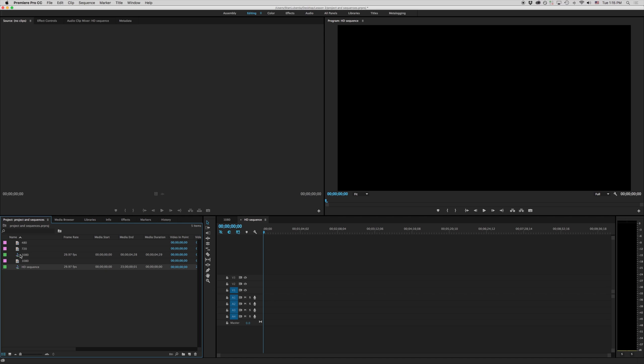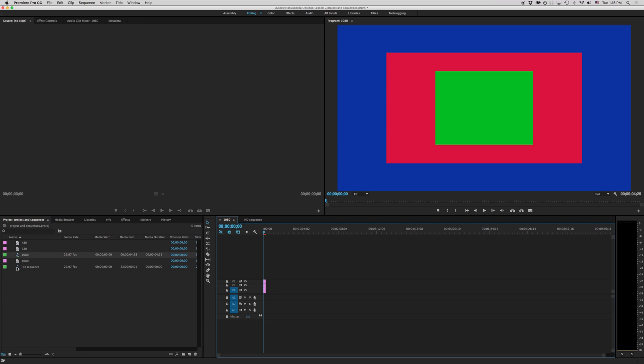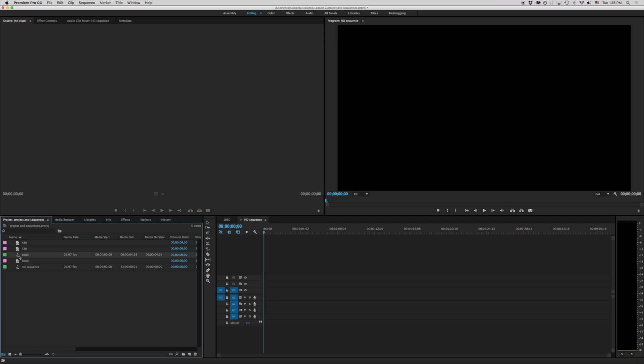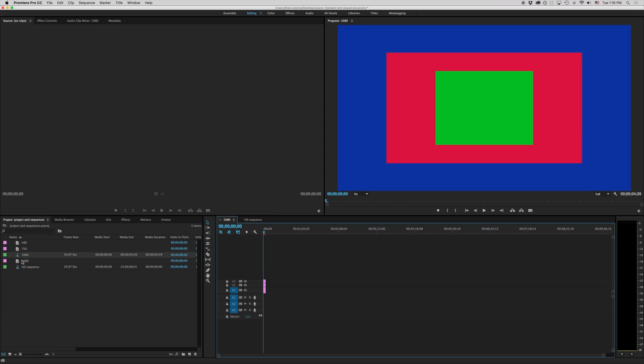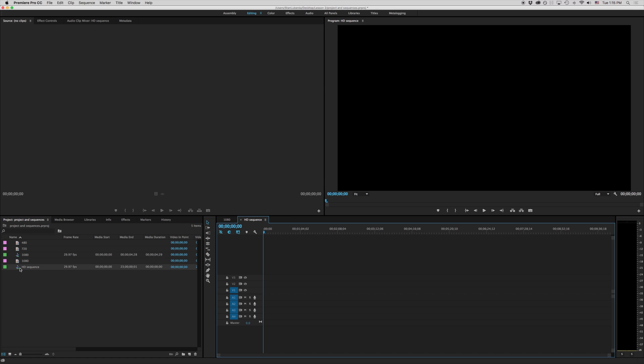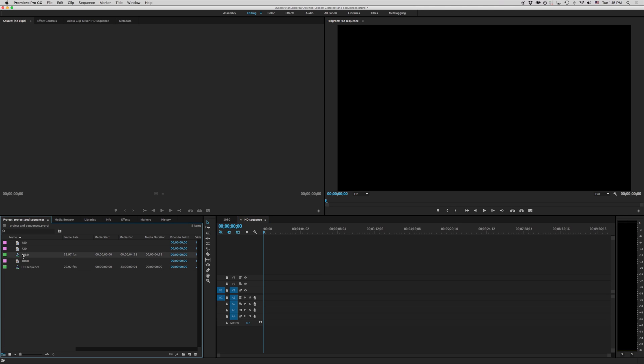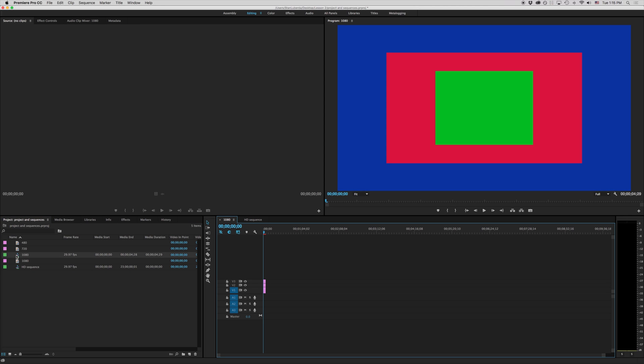Notice now I have two different timelines. We can actually have multiple timelines in our Premiere Pro project. In fact it's very common for me to have maybe 20 or 30 ones as I'm running through different revisions. So there you go that is the way that you can create different sequences and set up your project in Premiere Pro.